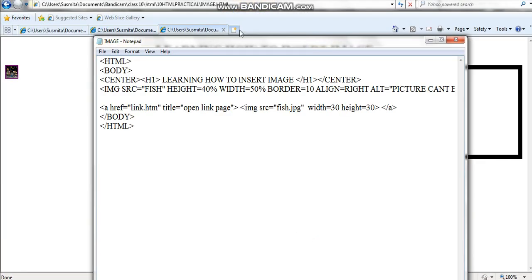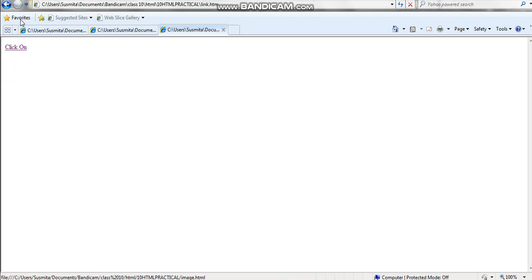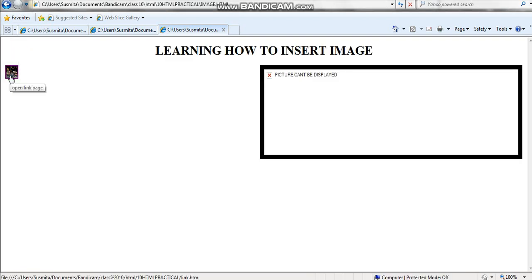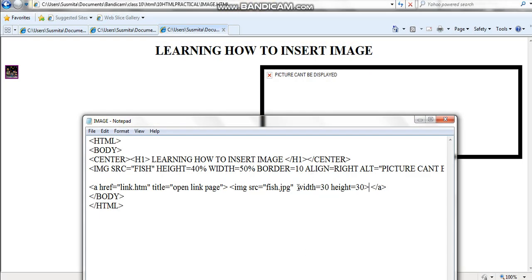You can see the code: a href takes you to page link dot htm. The title — which shows when you take the cursor to the image — displays the name 'open link page', as you can see.